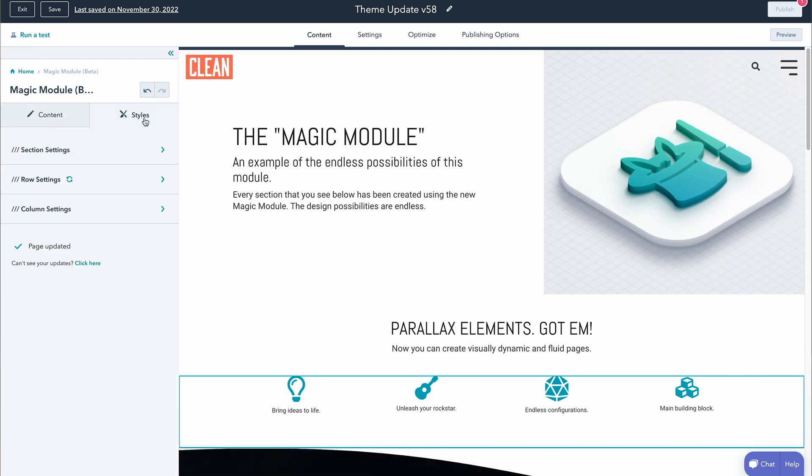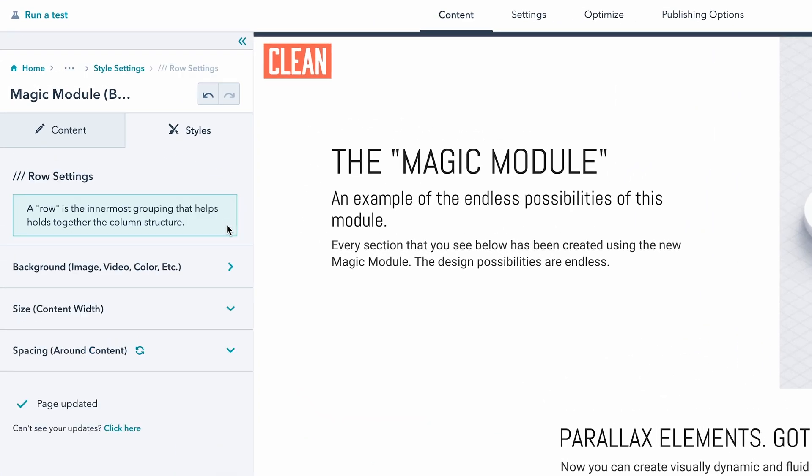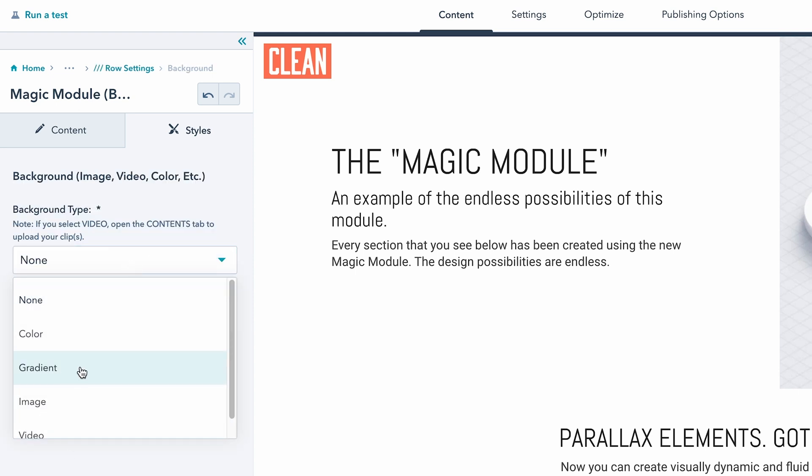Another big thing about this new magic module is now we have the styles tab open. The styles tab is a new-ish feature of HubSpot that has some different attributes when it comes to styling certain aspects of your webpage. In the magic module, you're going to be able to access the section, the row, and then the column settings. This may take a little getting used to if you're used to the current Clean modules where you have that little row settings section under the contents tab — now you're going to have a lot more options here under the styles tab. For example, under the row settings, you can very easily come in and change the backgrounds from a color gradient image and other things you're already used to. It's organized just a little bit differently.